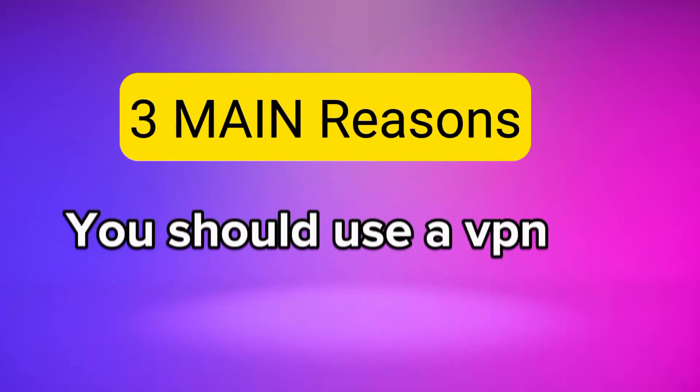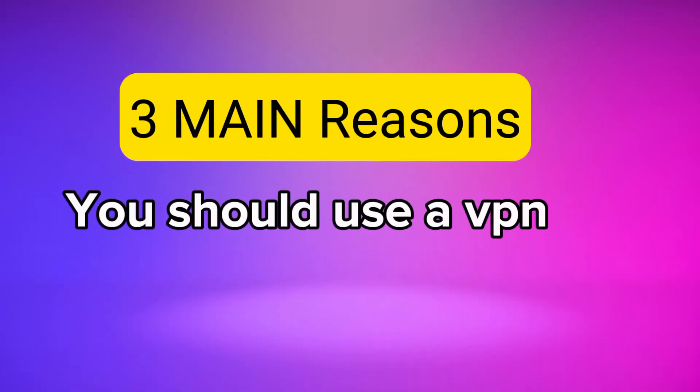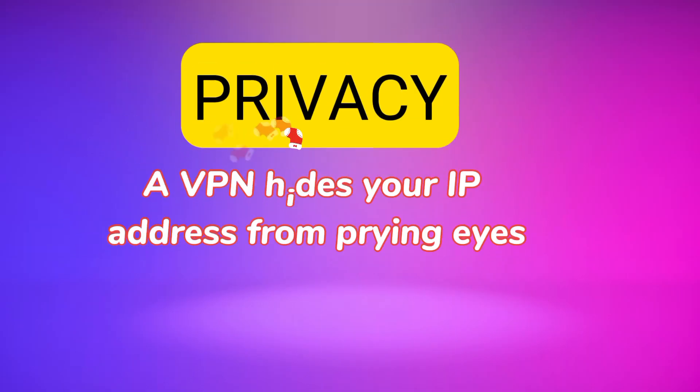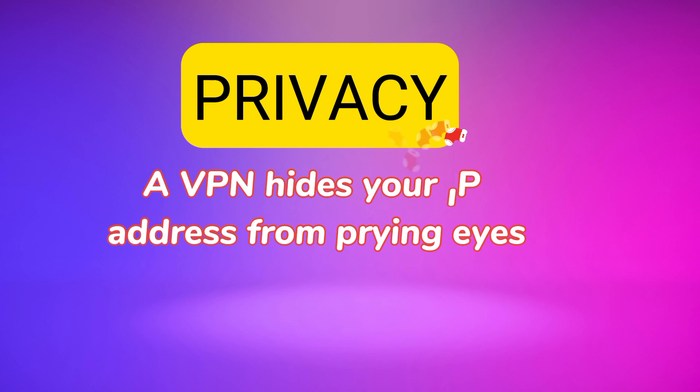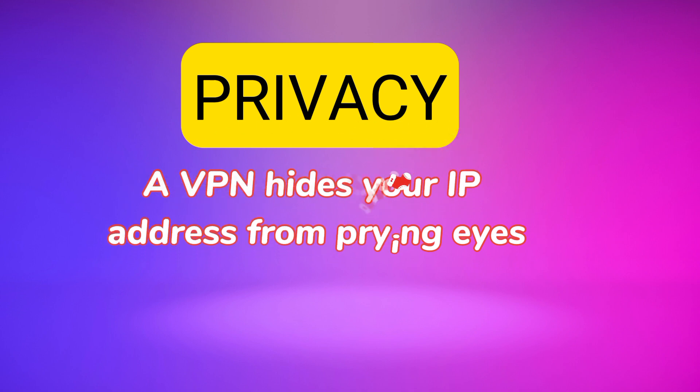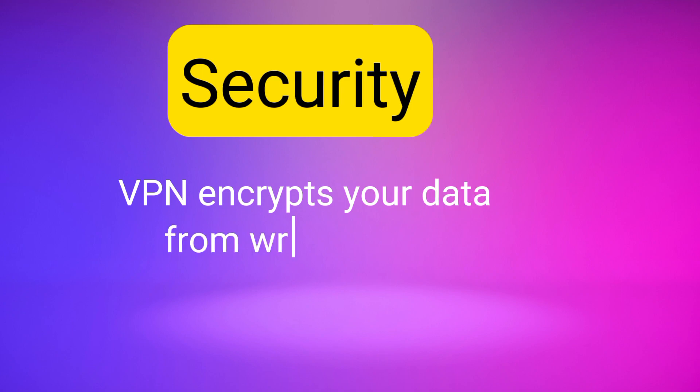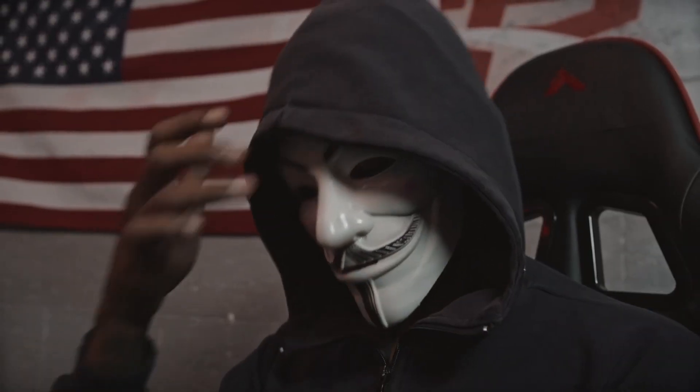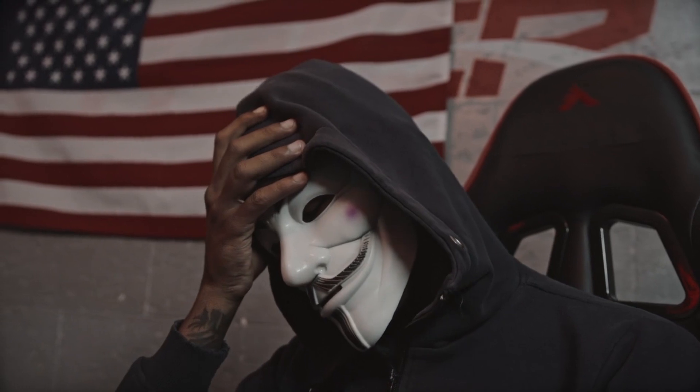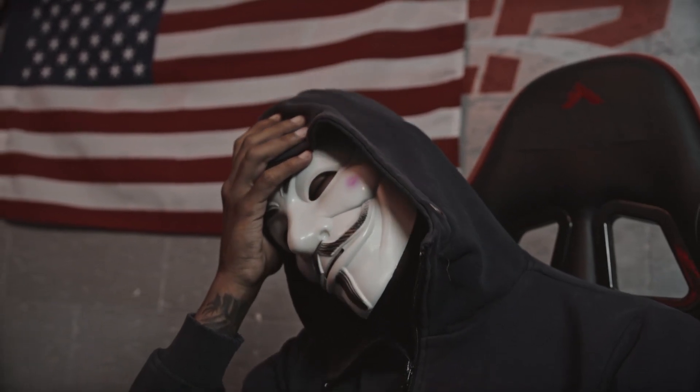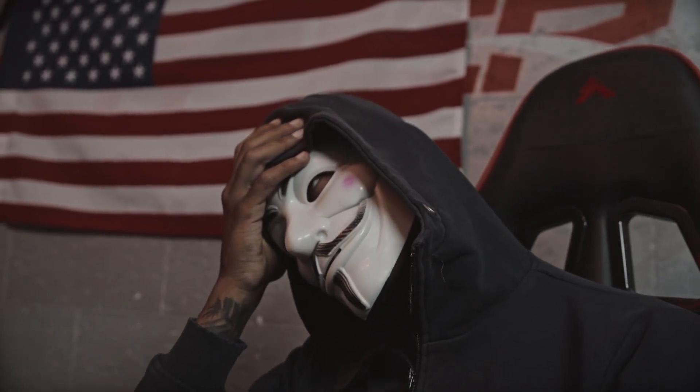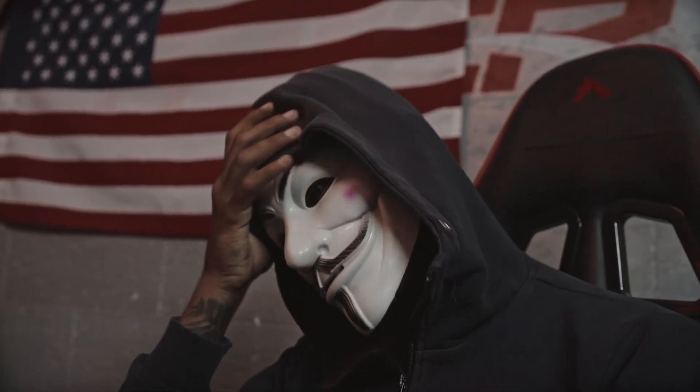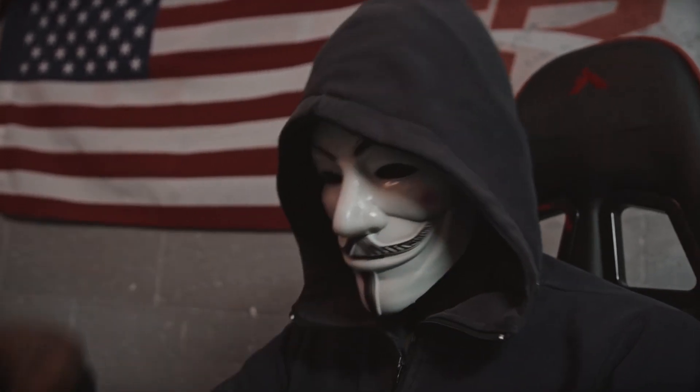There are three main benefits of using a VPN. Number one: privacy. The VPN hides your IP address, which is like your online fingerprint. This makes it much harder for websites, advertisers, and even your internet service providers to track your browsing activity. Number two: security. VPNs encrypt your data, making it like a secret code. This makes it nearly impossible for hackers or snoops to steal your personal information, especially when you are on a public Wi-Fi network.